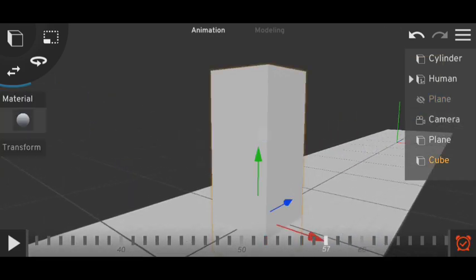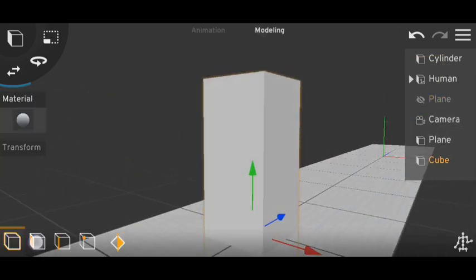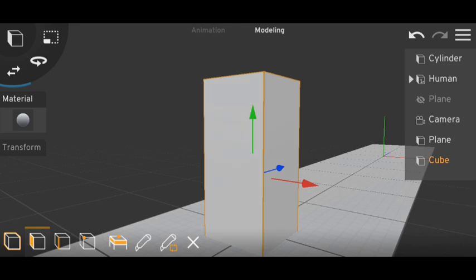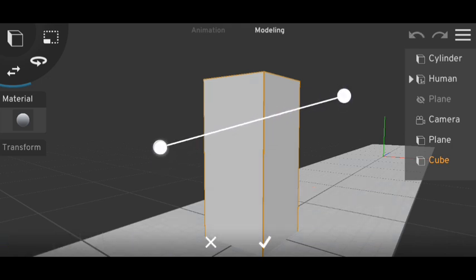So here go to mesh, double click on the mesh and select everything. Now take a knife and cut this part like this.